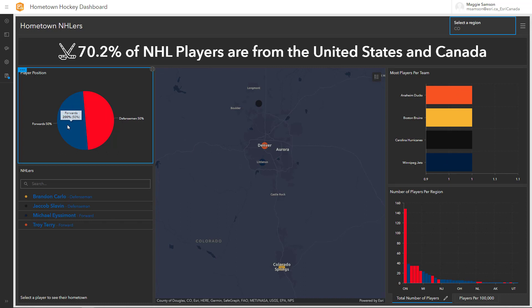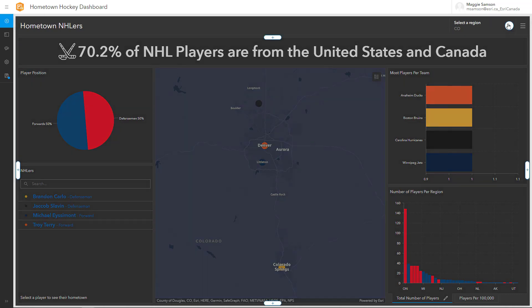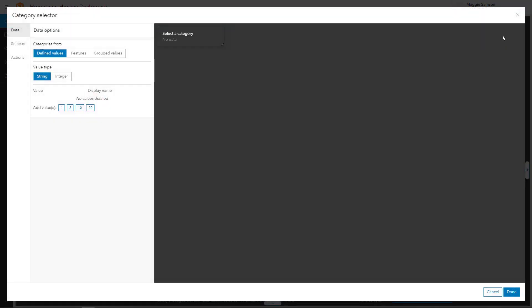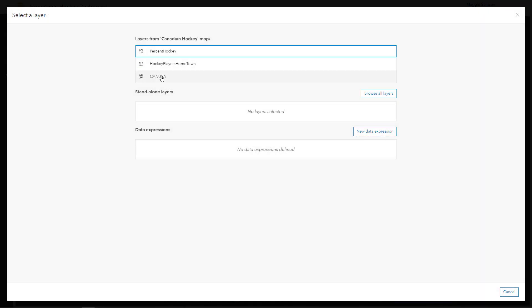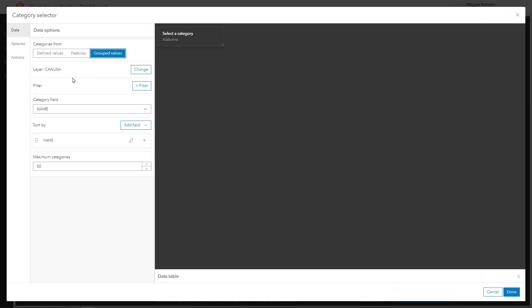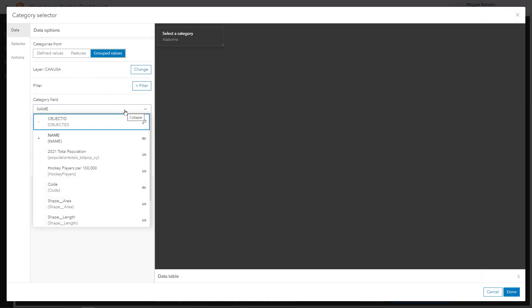You can also have selectors filter each other, so if we go ahead and add an additional category selector to the application. This time we're gonna go with a different feature and show the country.